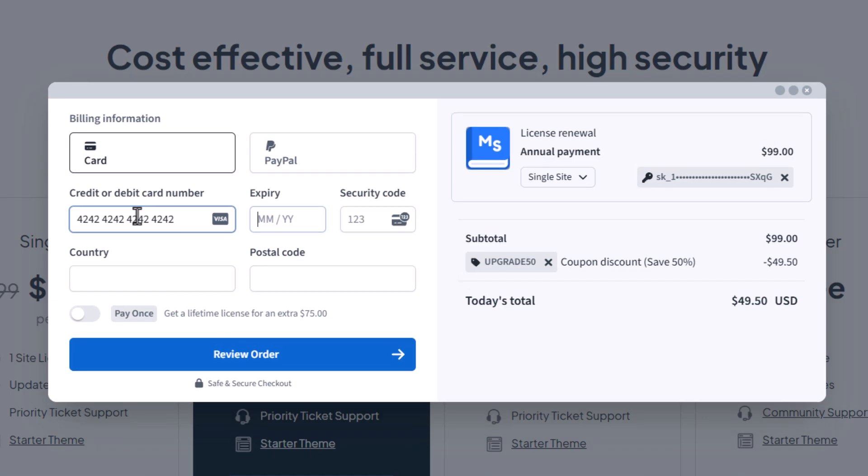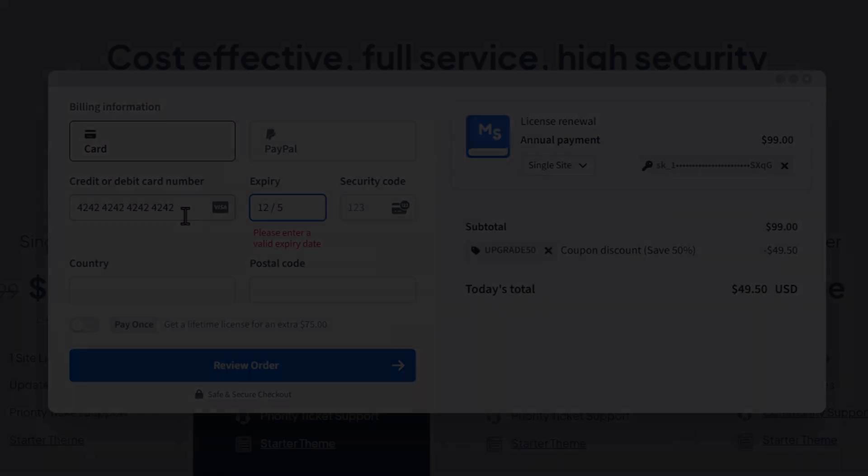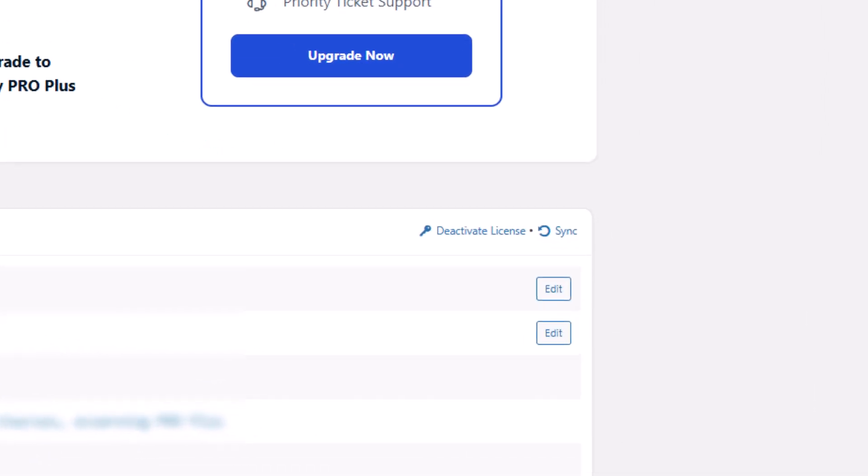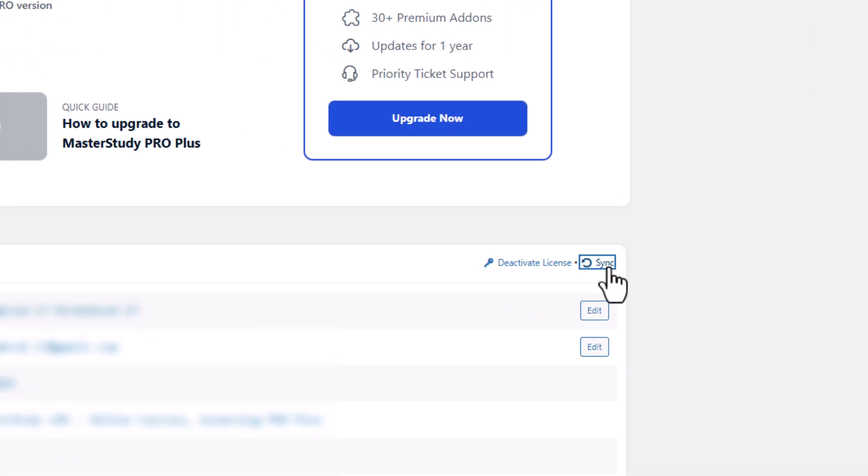Once you complete the checkout process your plan should renew automatically. If it doesn't you can click the sync button to manually synchronize your license.